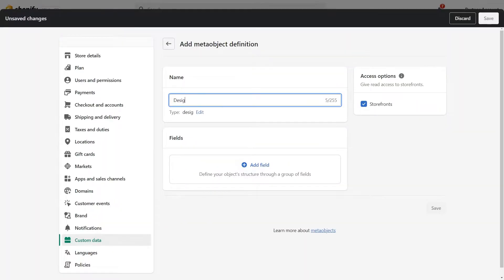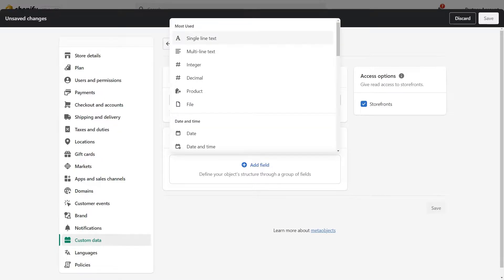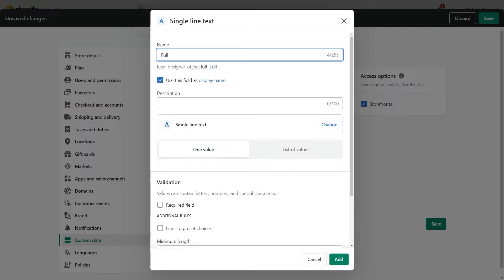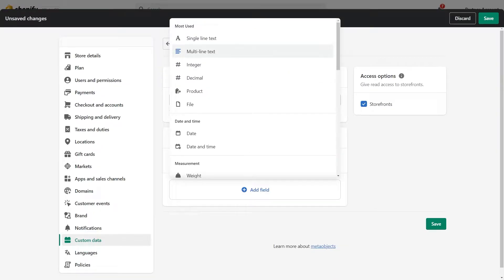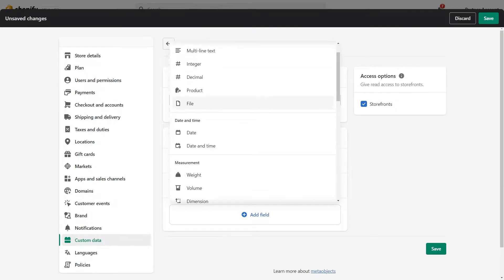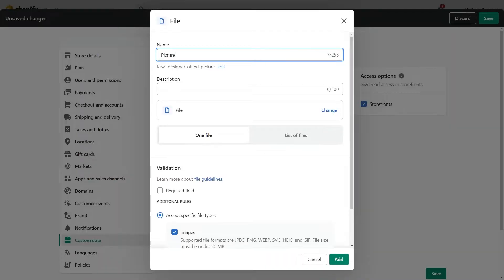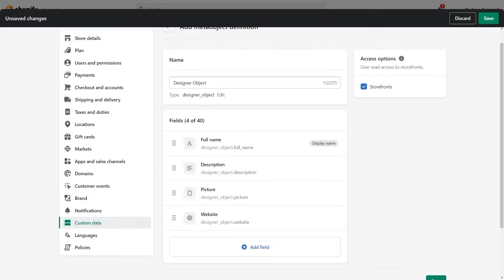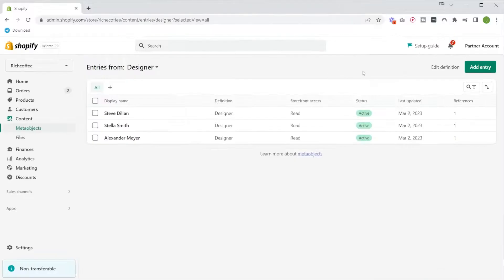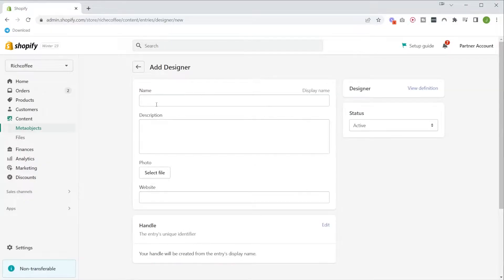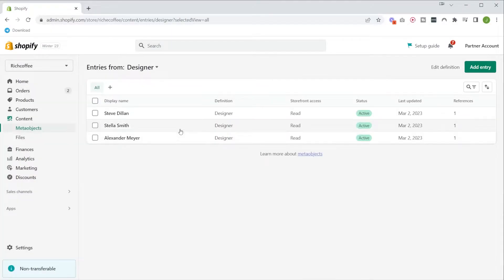With meta objects, we can define our own objects and we can define what kind of input fields we need. So we could say a text field for the name, a text field for the description, an image picker for the photo, and a URL picker for their website. Based on the definition, we can then add them one by one and basically create as many data entries as we need.